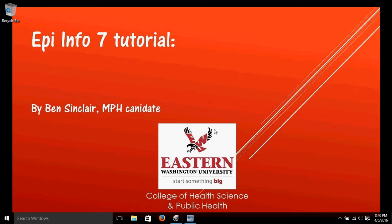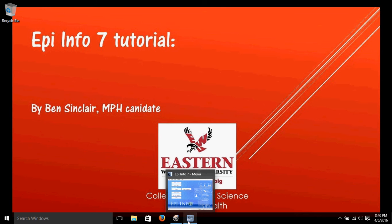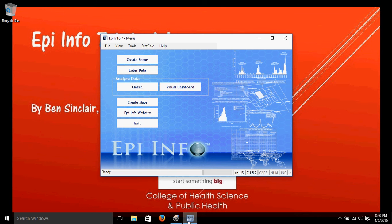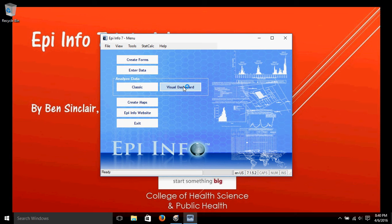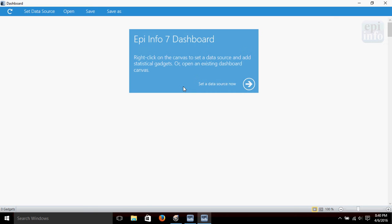So go ahead and bring up Epi Info here. We're going to use the visual dashboard to start looking at analysis, so click there to select it.